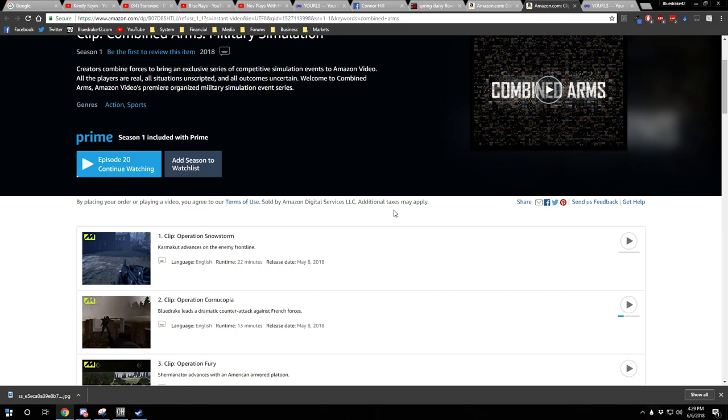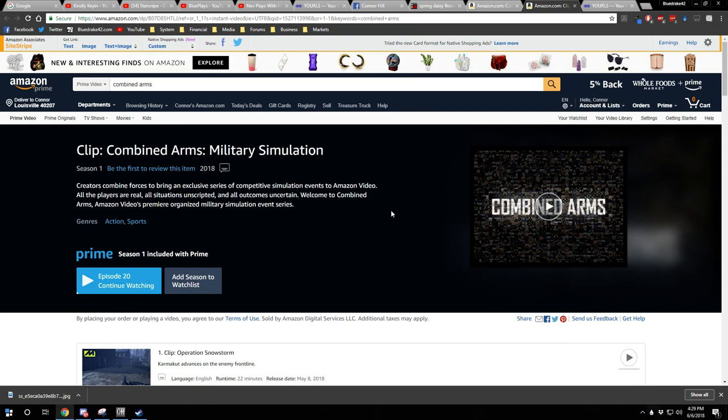This is also a place where you can safely support the creators that you're watching for free. So, the entire series is available for free.